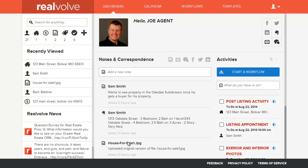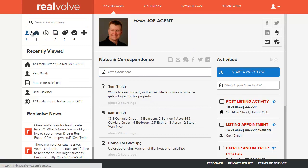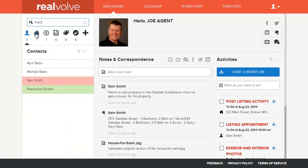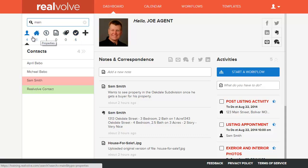On the main screen of Realvolve is your main desktop. On the left-hand side is the list view. It has many of the search features that you'd like to see in software. It gives you the ability to search for any keyword. Typing it in, it immediately searches all the different sections of the software very quickly and easily.